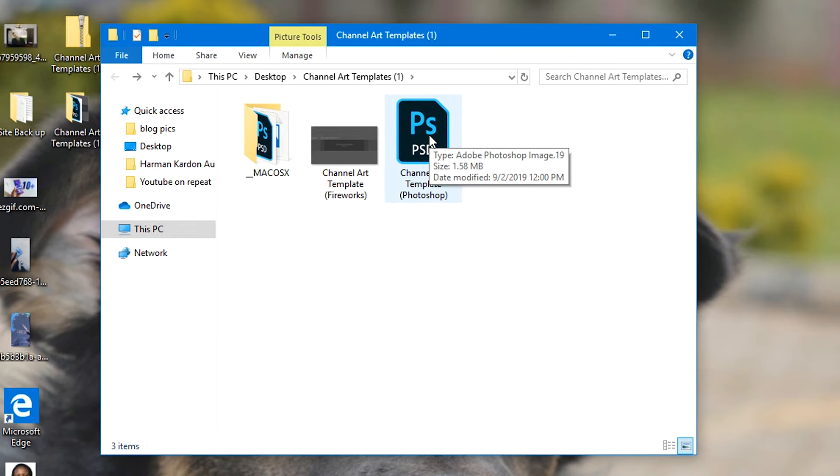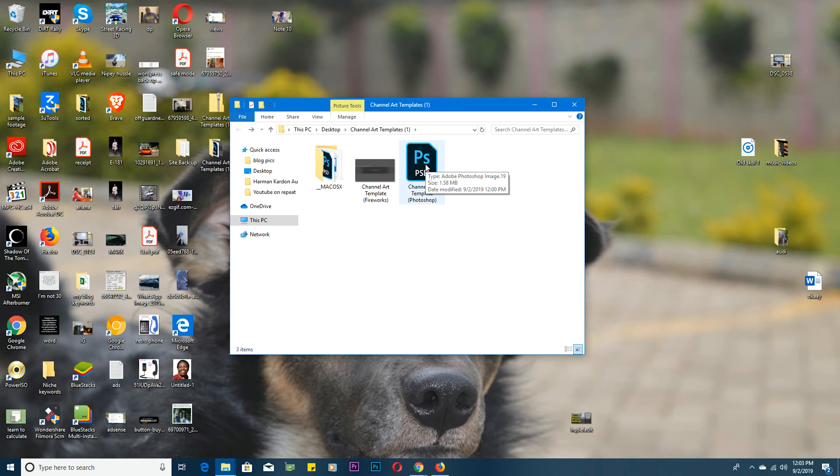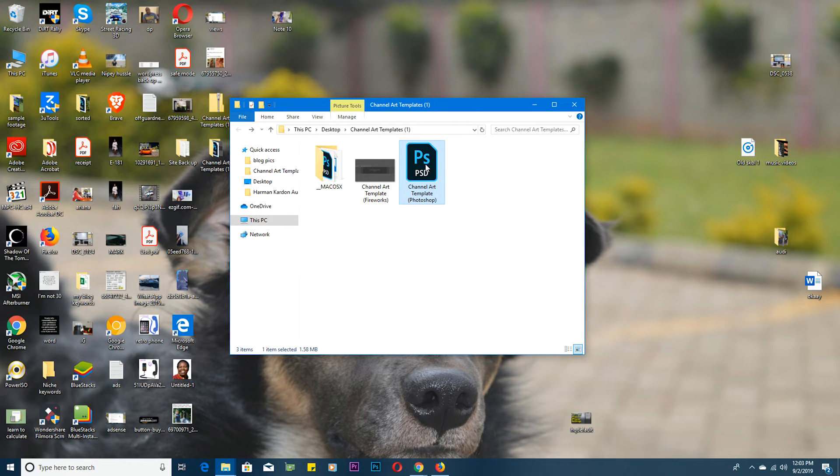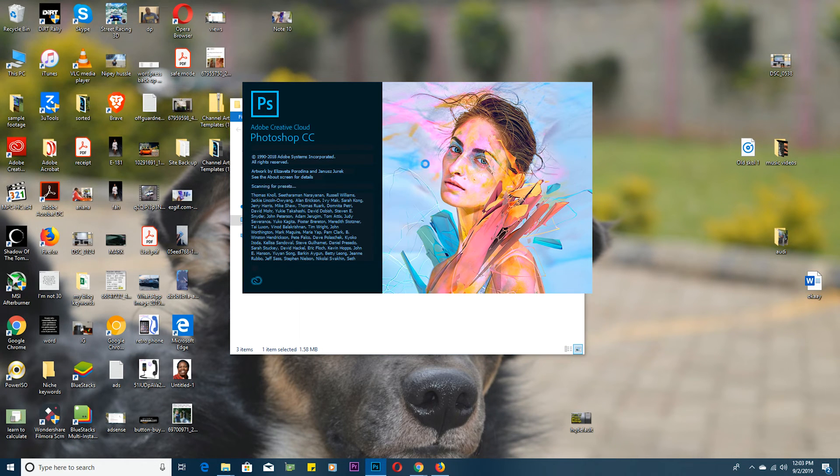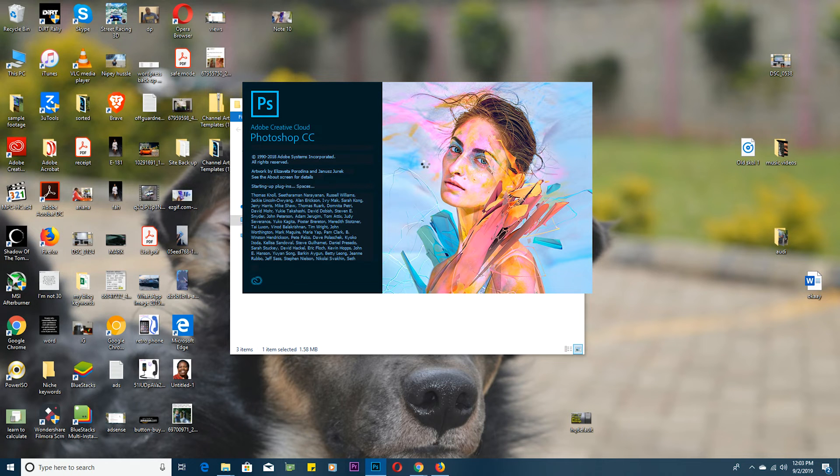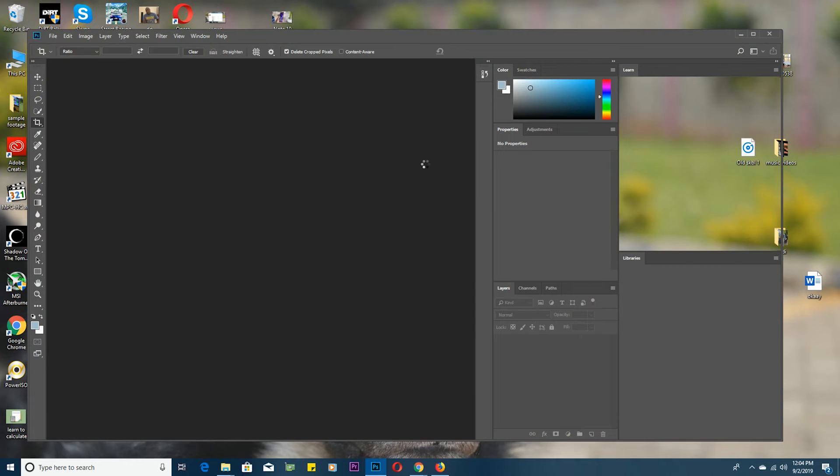I'll simply just double click on that to open Photoshop and open that template and start creating my channel art using the guidelines in that template. There you go.